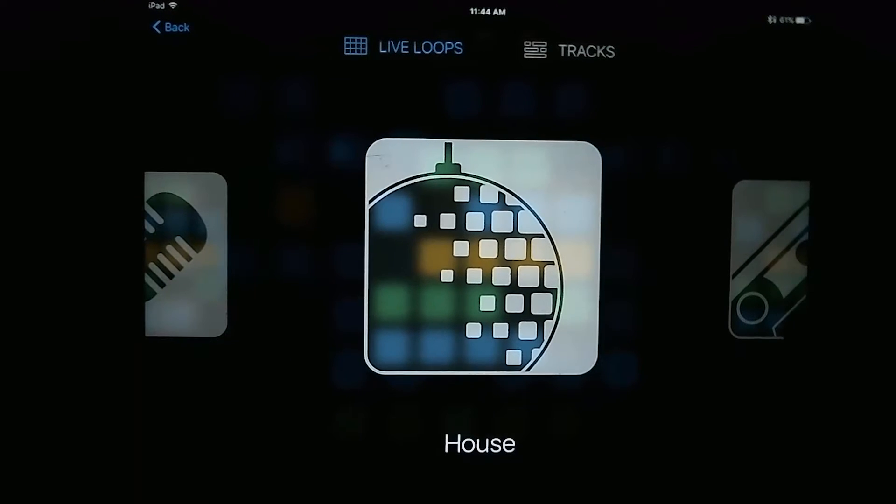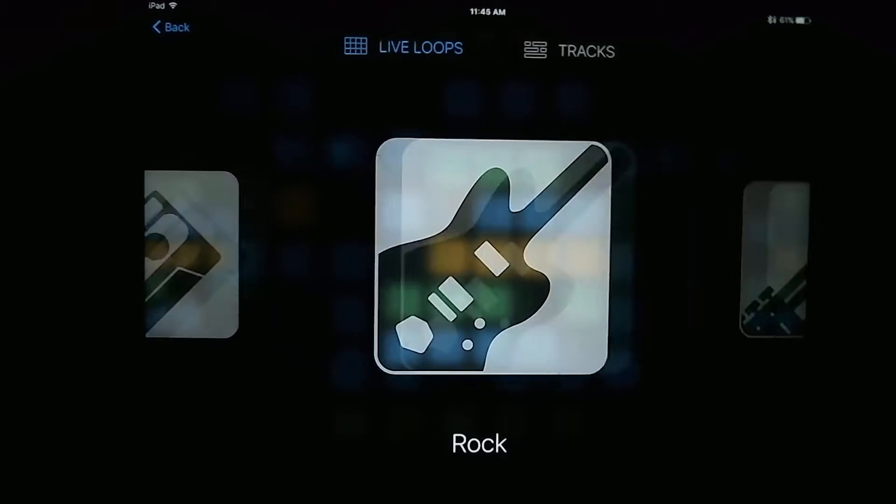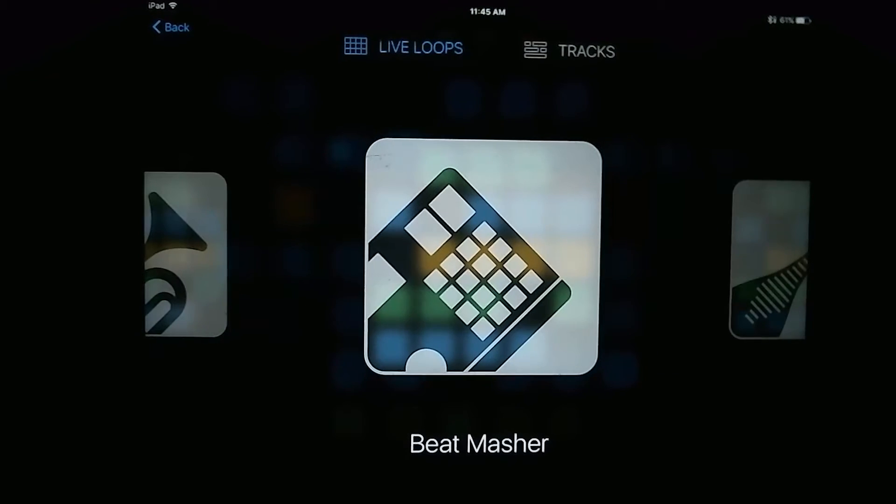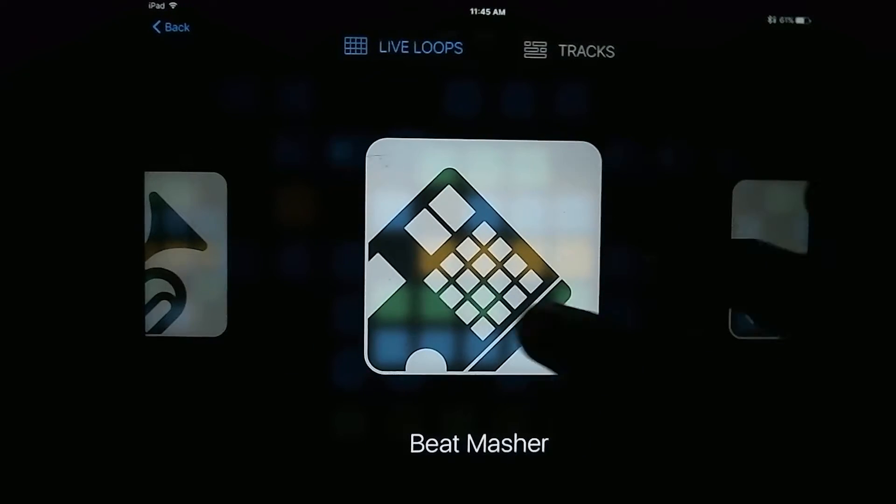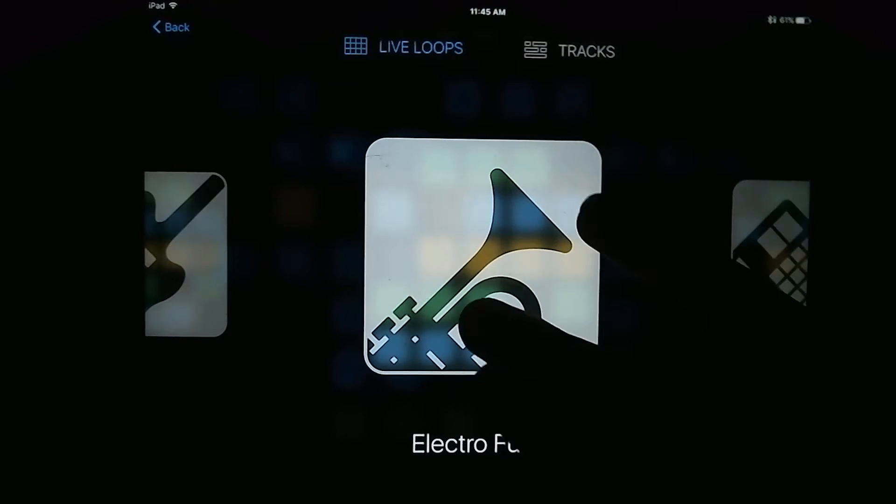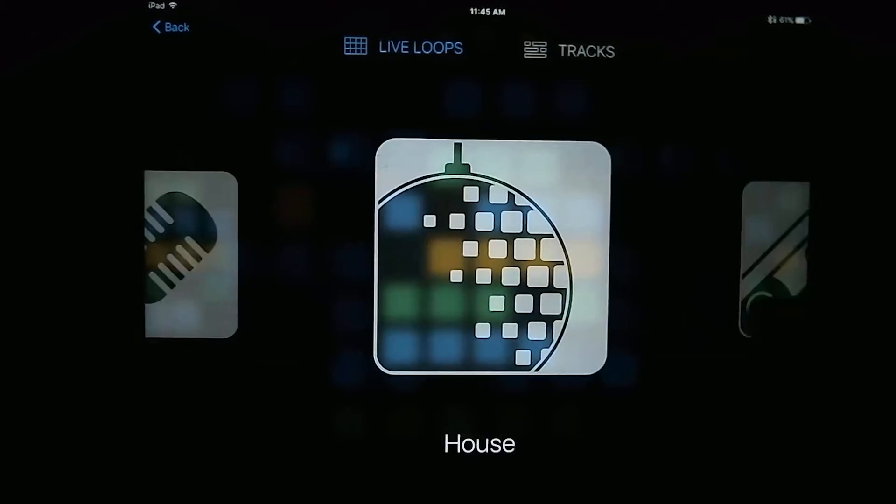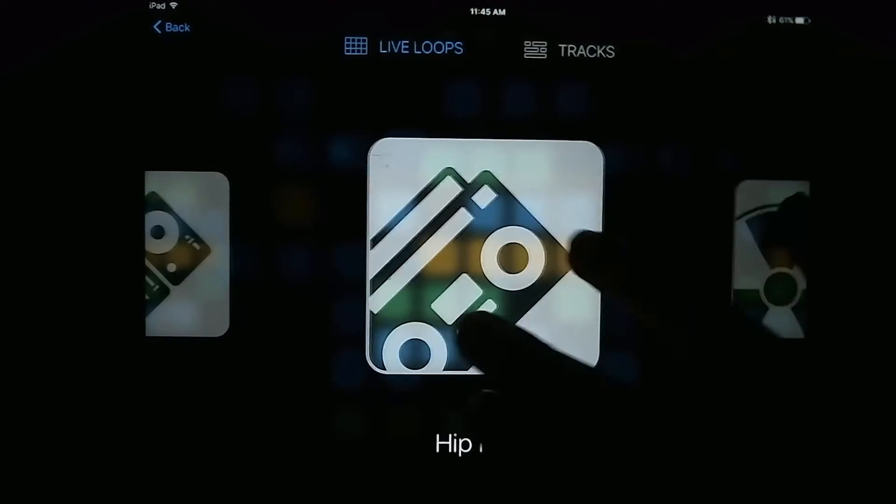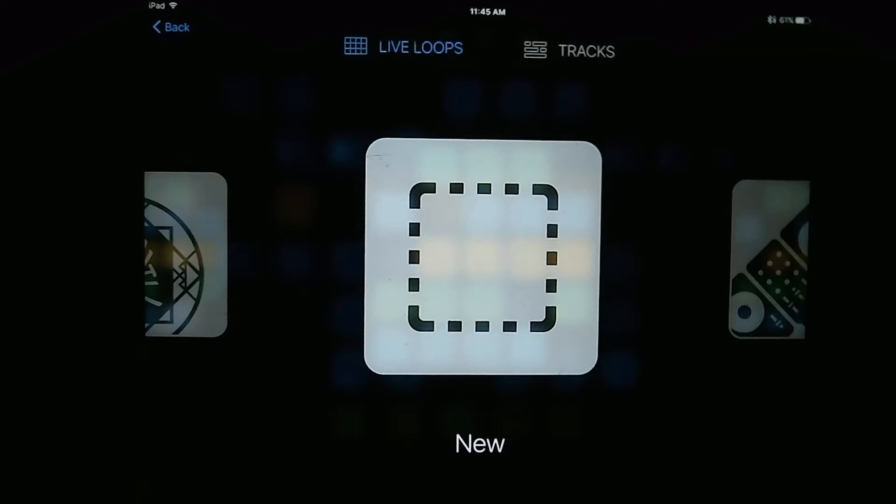These are different pre-arranged tracks that you can select and mess around with to create your own tracks from. So if you want to start with a blank slate, you're going to select New.